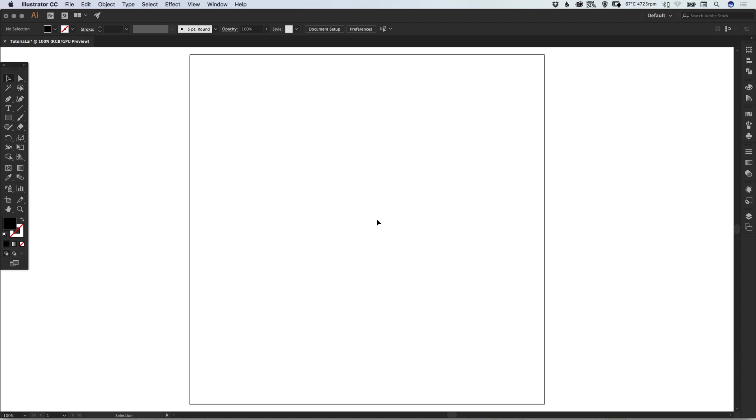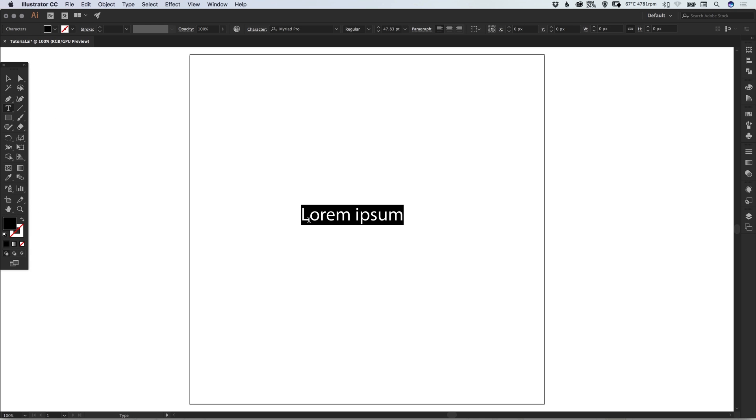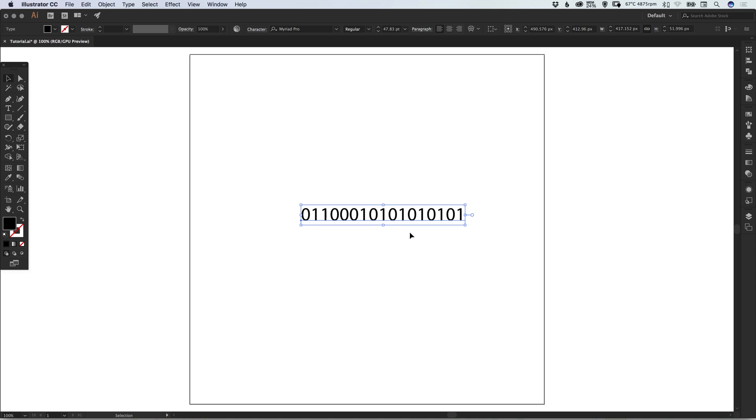To start with, I've created a new document 900 pixels wide and 900 pixels high. I'm going to select the type tool, left-click on the artboard, and type a series of zeros and ones—kind of binary code.